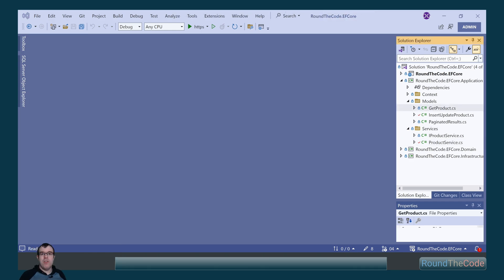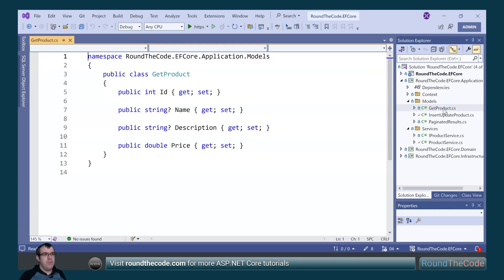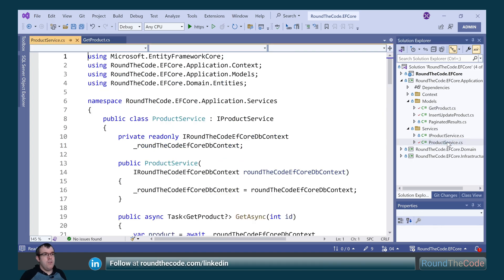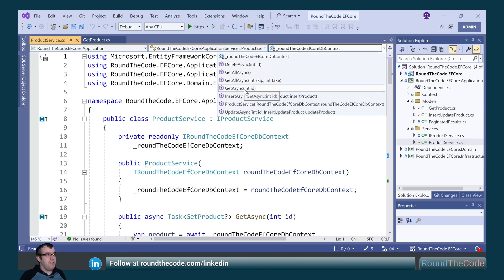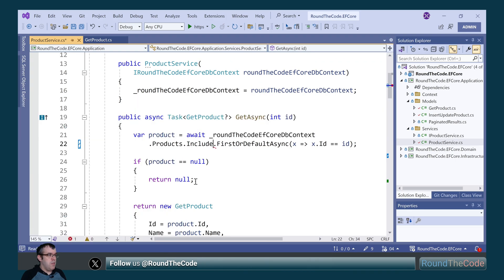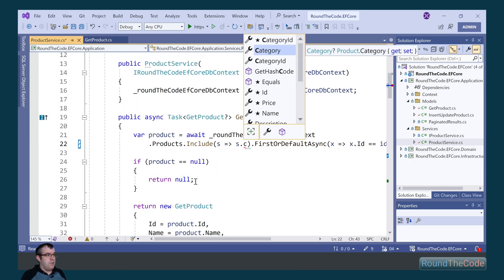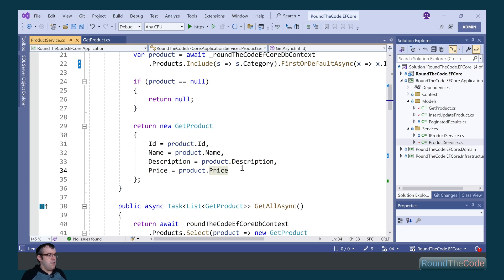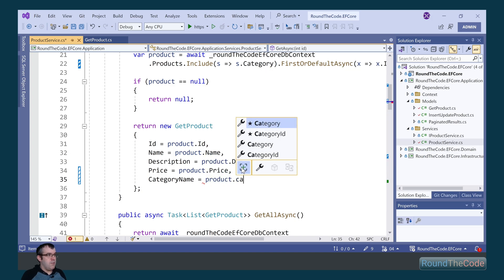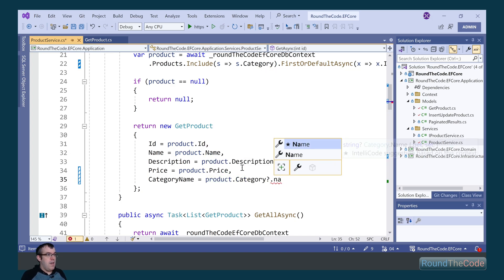We now want to return the category name when querying a product. In the EF Core application project, we go into the get product model and add an optional property named category name. In the product service, we call the include function on the products DbSet to include the category entity, then return the category name in the response — using a null-conditional operator since it might be nullable.